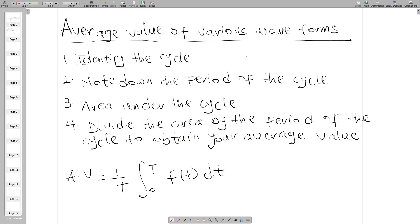Hello guys, welcome to today's tutorial session. In today's video we will learn how to calculate the average value for various waveforms. There are four simple steps: one, find or identify your cycle; two, note down the period of the cycle; three, identify the area under the cycle; and four, divide the area by the period to obtain your average value.